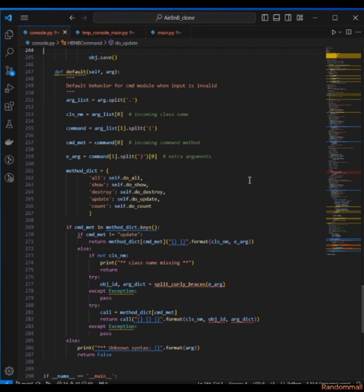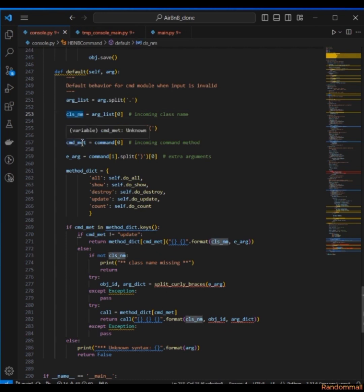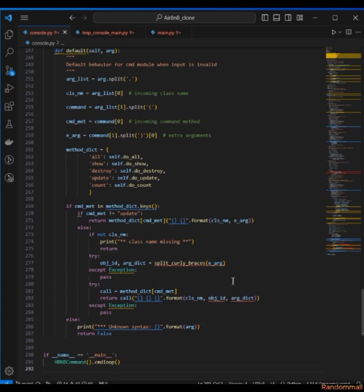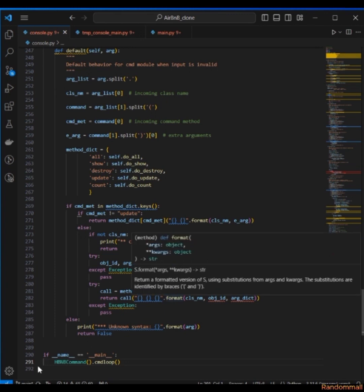In our default method, I've renamed the incoming class name to 'class_name', the incoming method to 'cmd_method' (command method), and the incoming extra argument to 'extra_eag'. I've reduced all of this and I believe I did a good job cleaning this up — I ended up at 293 lines of code.